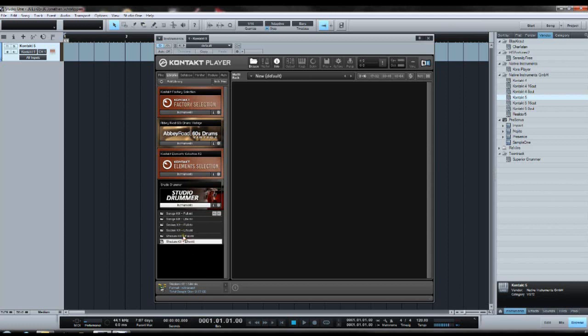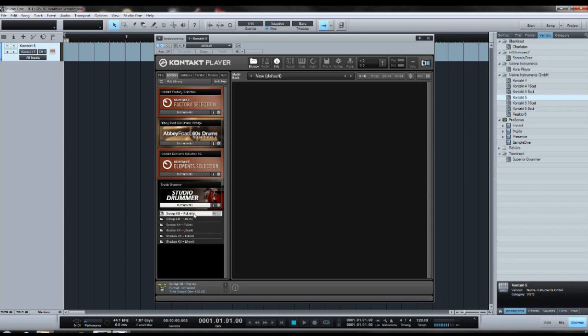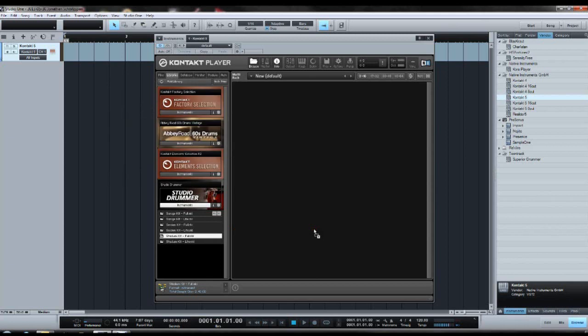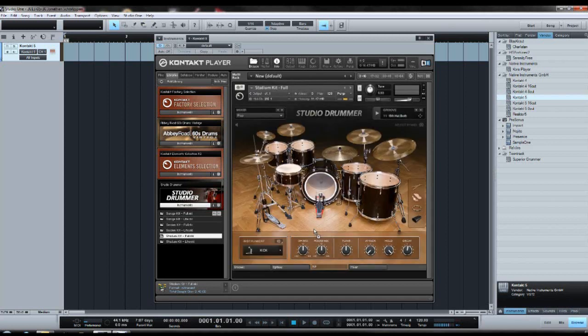And for each of those drum kits you first have a light version and then a full version. Usually I tend to use the full version, so let's just take the stadium kit. There we go. It takes a bit of time to load, unfortunately.